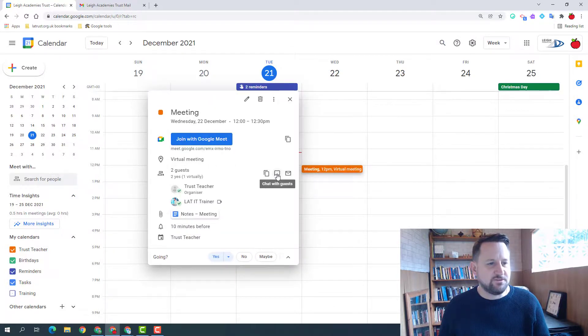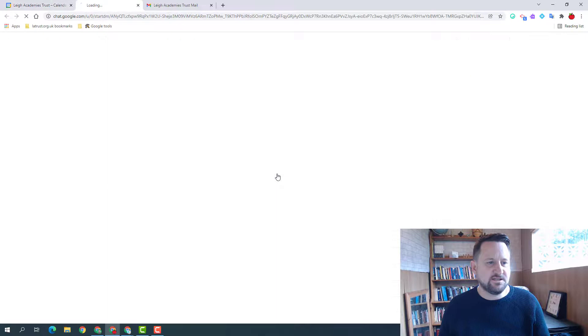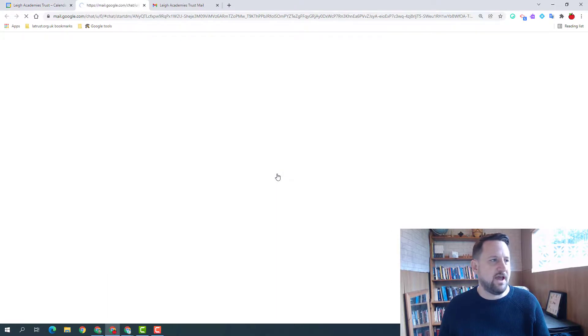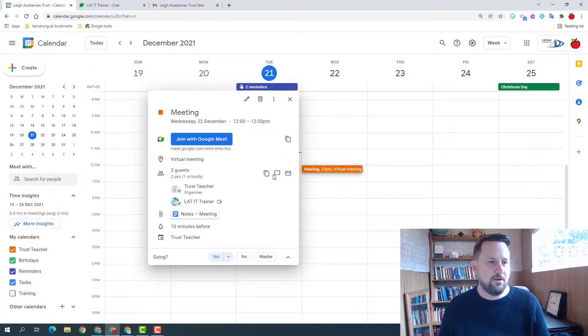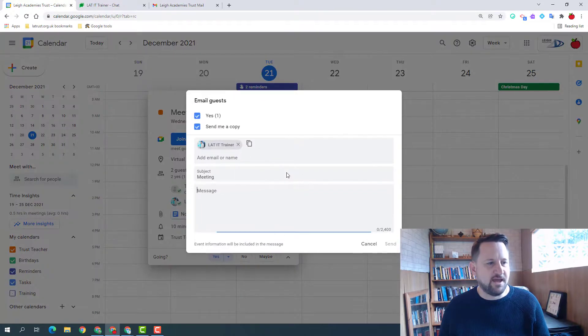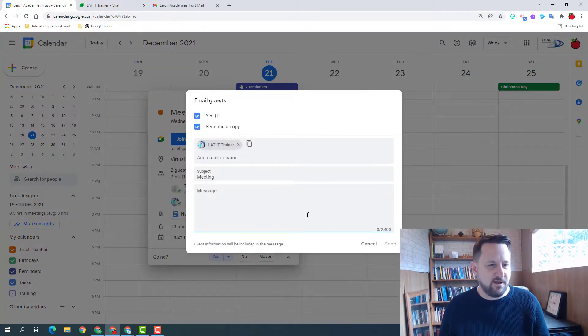And there's some options here. I can click chat with guests and that will open up a Google chat room with them, or I've got the option to email my guests and it will open up an email and I can send it to them.